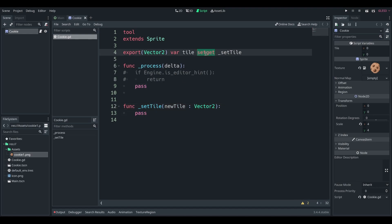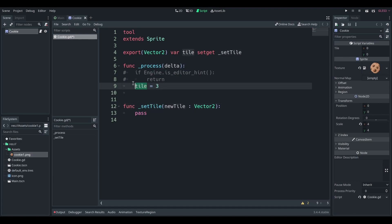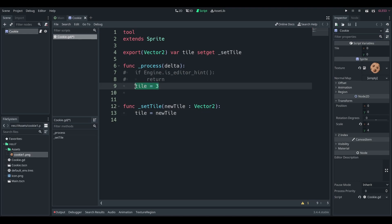So the first thing to do in a set get, and of course set gets will run normally in your code whenever you set your tile, right? So if you say anywhere in your code, if you say tile equals four or tile equals three if you miss the four key, then this function will be called instead of just setting this normally. So what you need to make sure that you're doing is setting your tile equal to new tile, set your variable to the new variable, because that's what always happens in a setter.